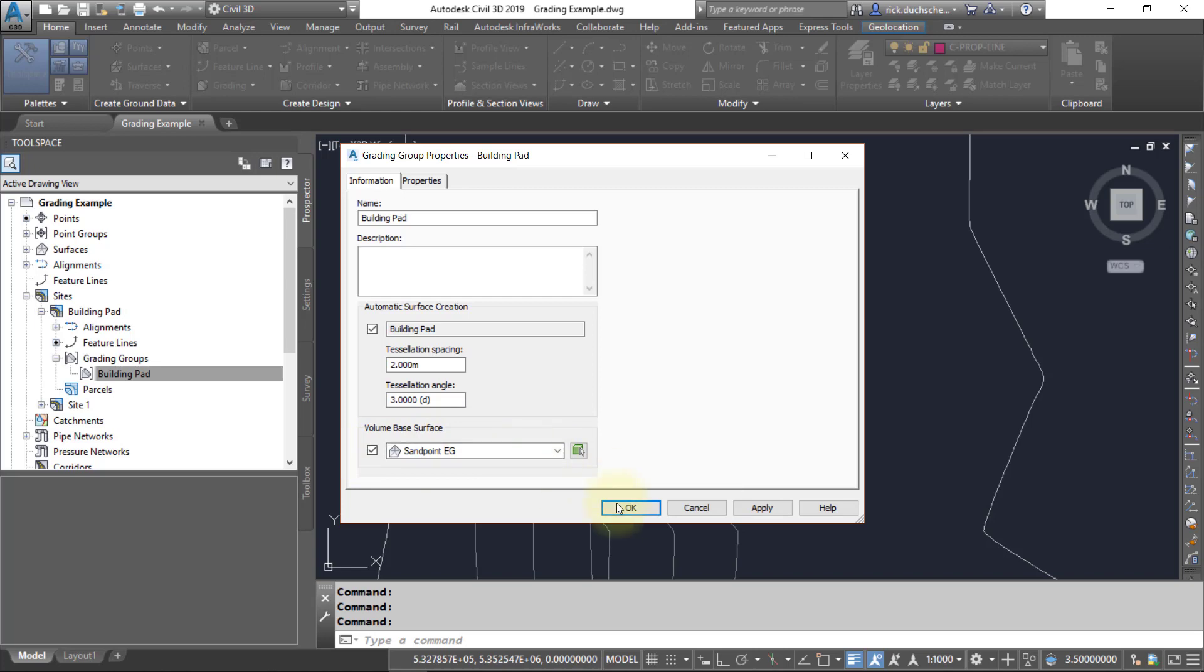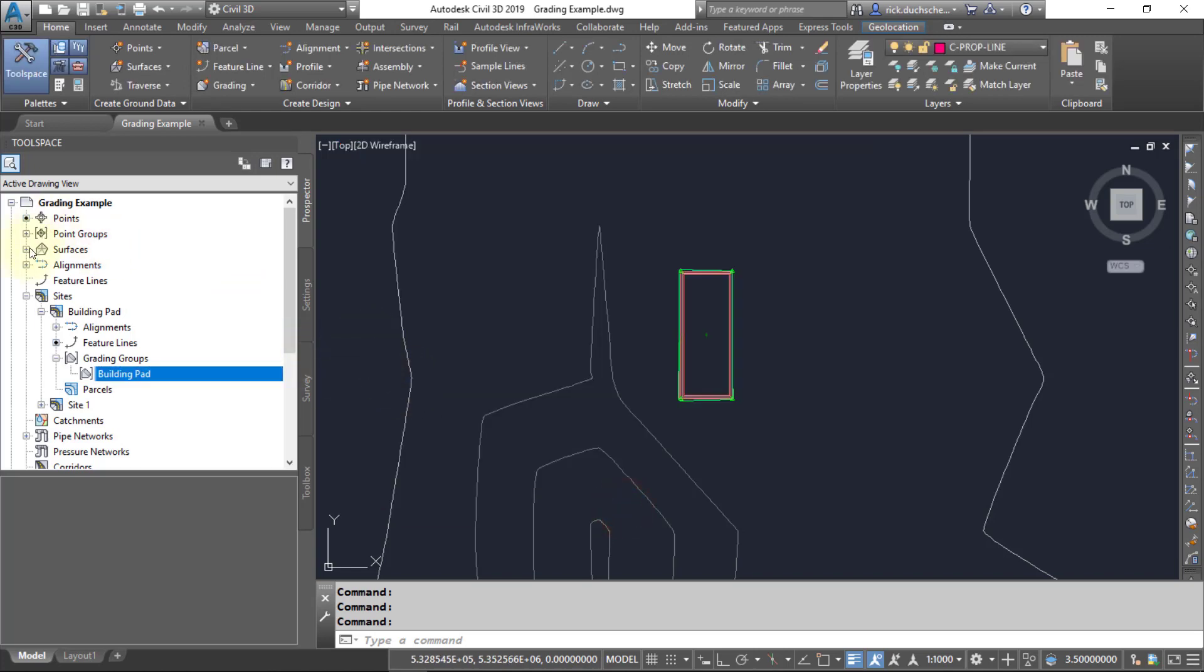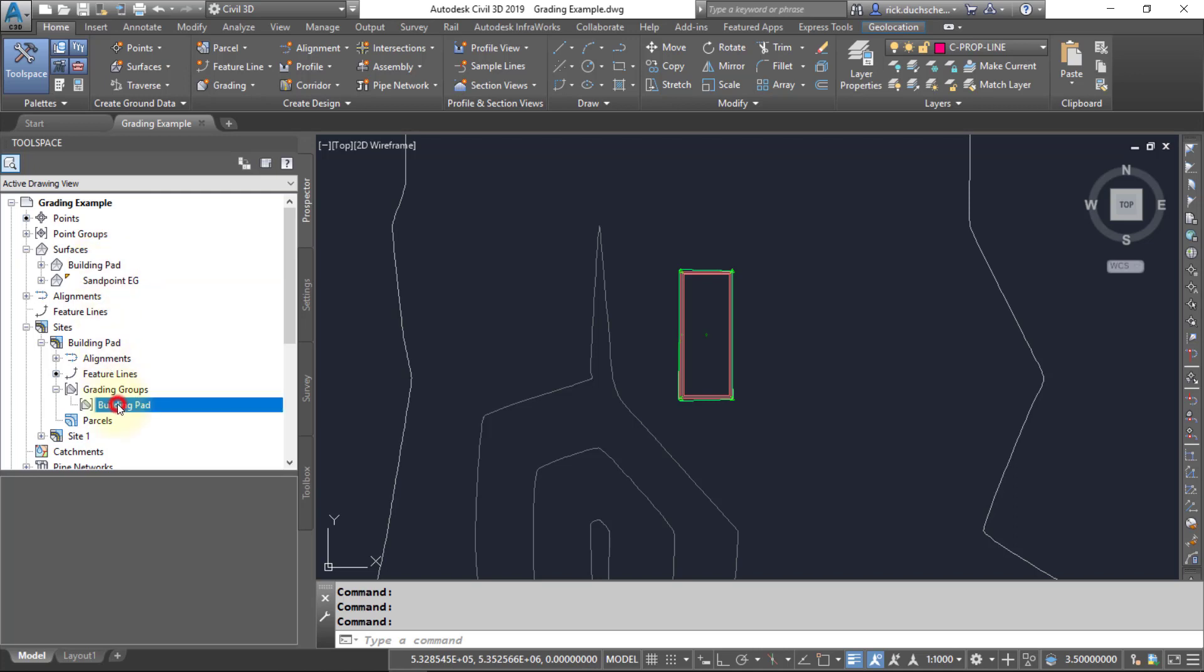You'll notice that it will now generate a surface that's listed in your grading group. But keep in mind that this surface is still dynamically tied to that grading group. So if you delete the grading group, the surface will disappear as well.